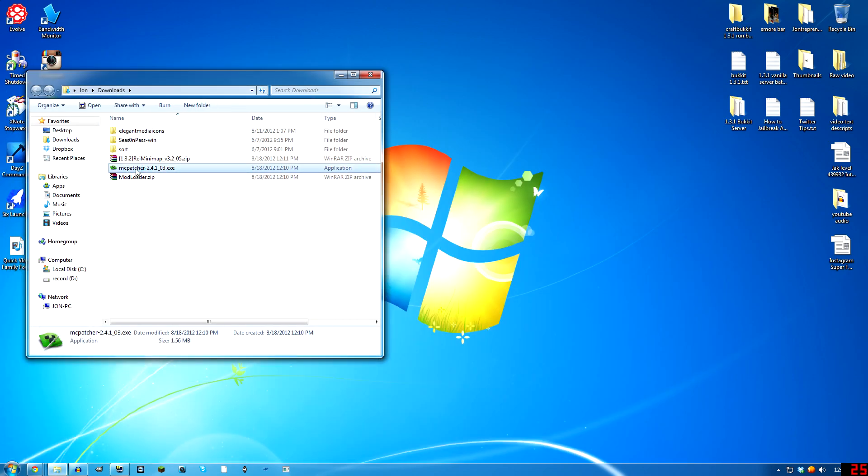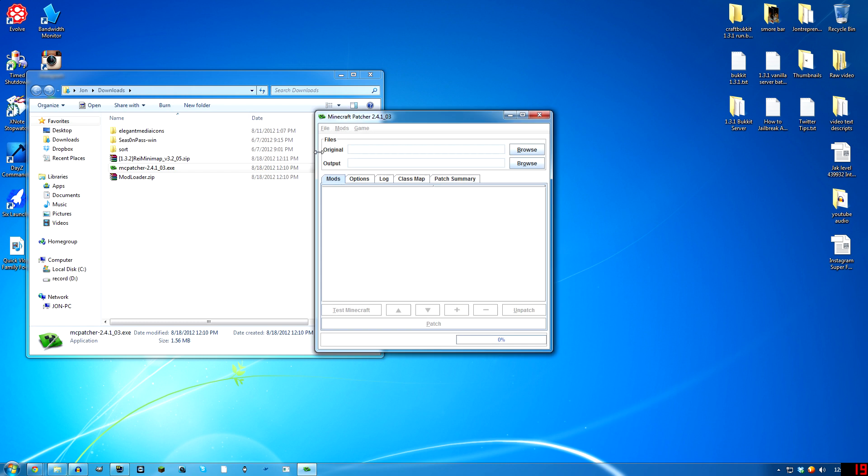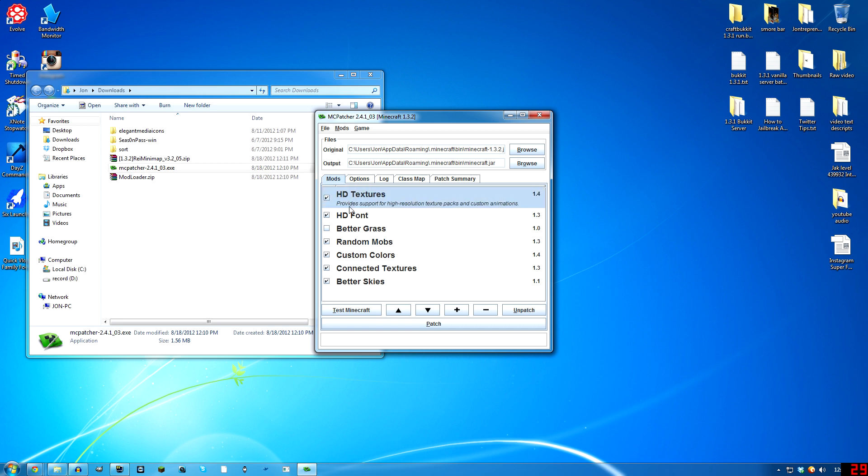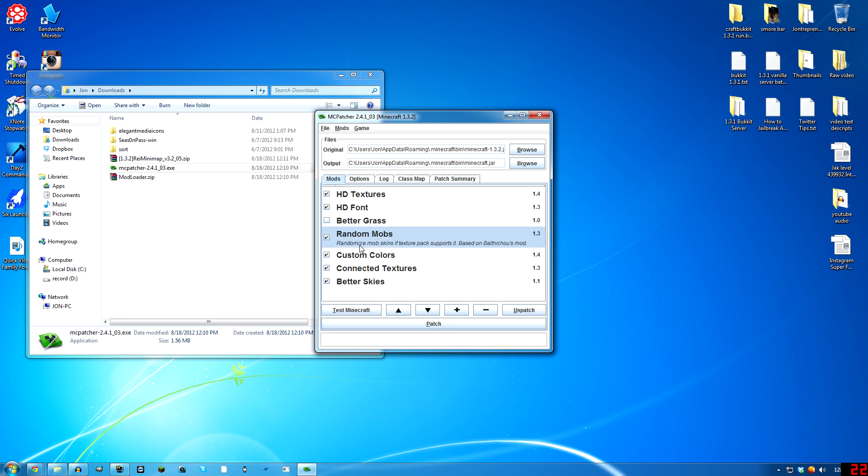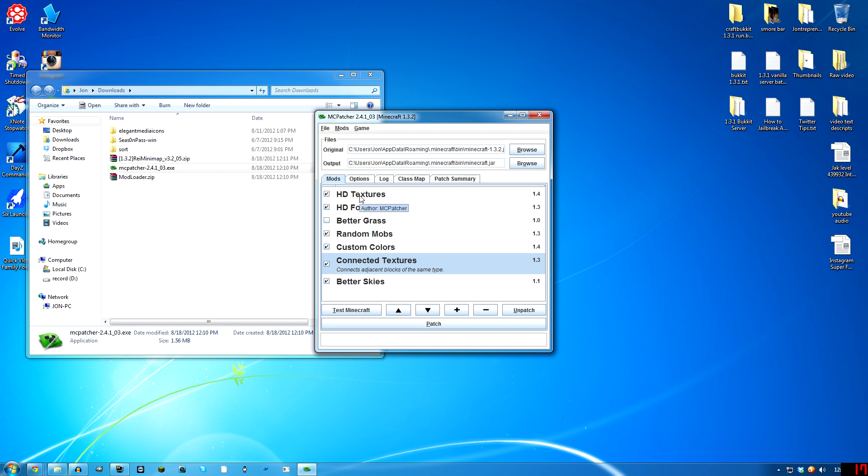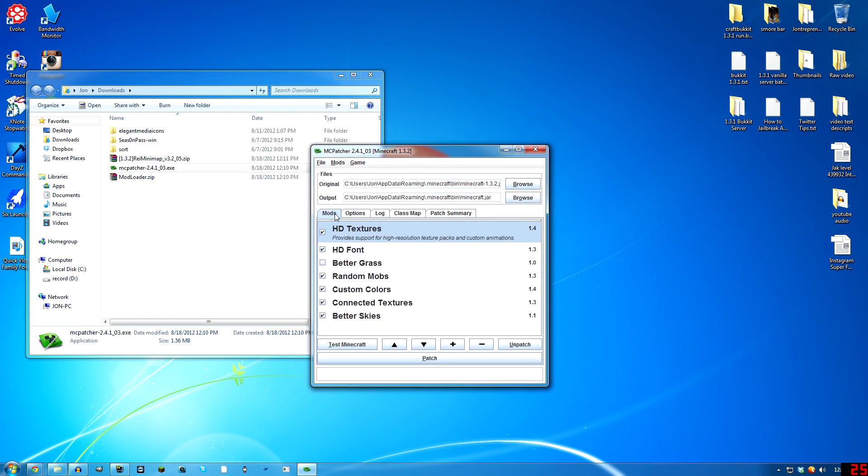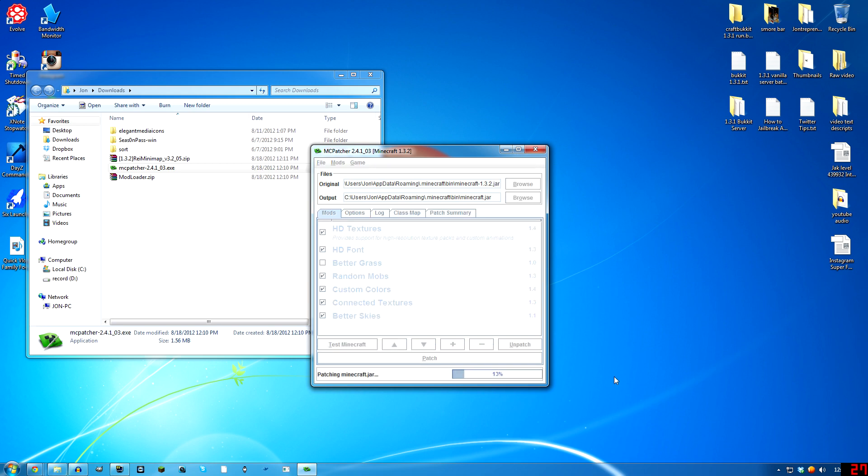Okay, run MC Patcher. It'll be analyzing your Minecraft and it'll look like this. It automatically checks HD textures and HD fonts and stuff like that. This helps if you have a texture pack installed and it's HD. It just does stuff that you can't do normally unless you run this.